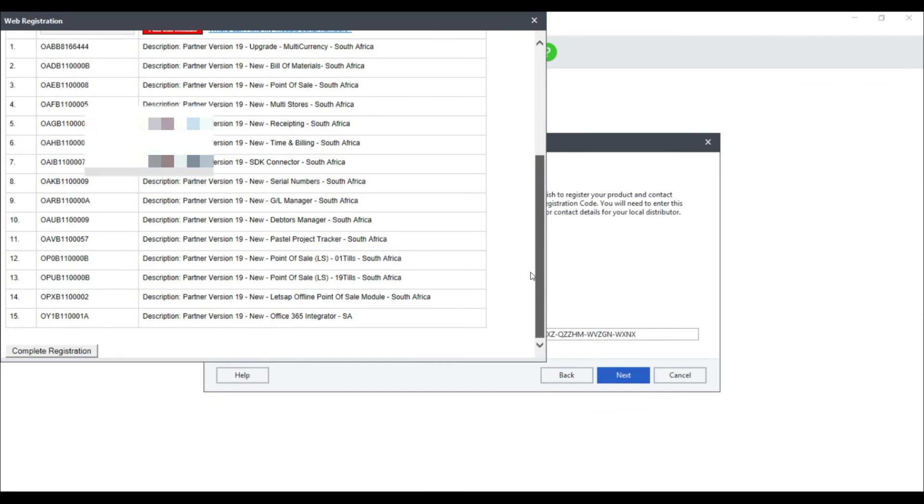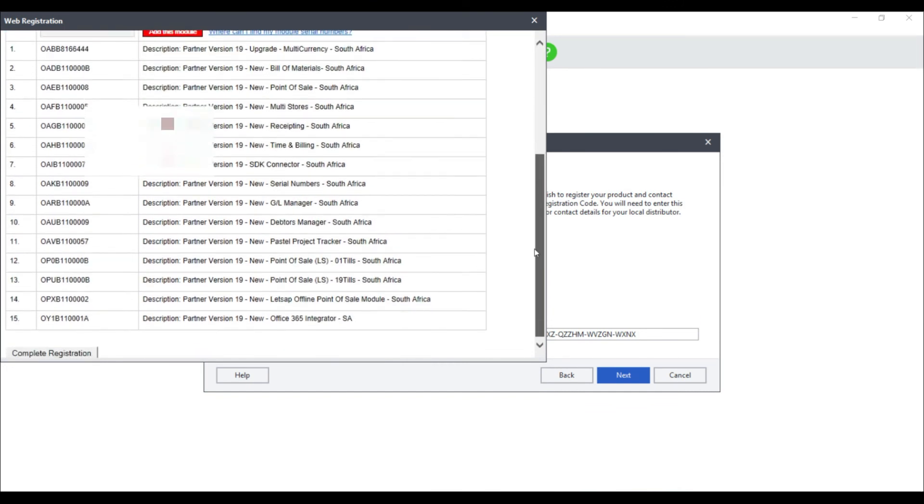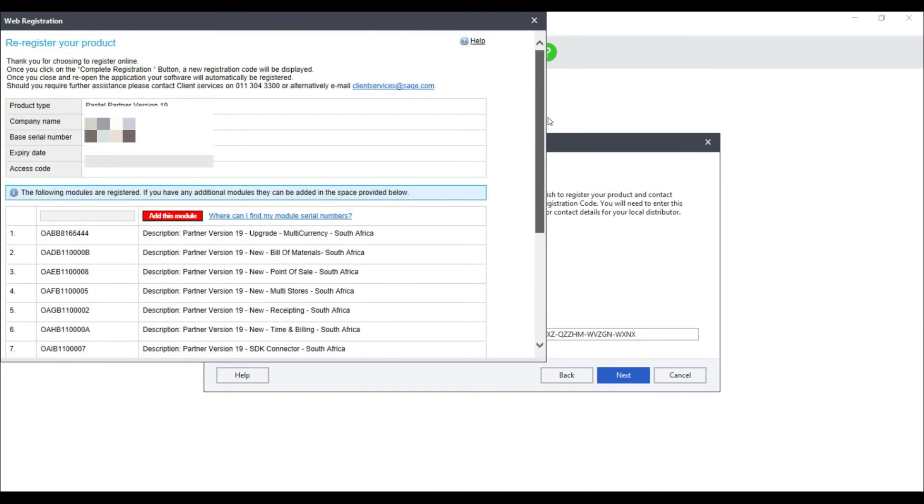If an add-on module is not showing, on the tax invoice provided to you, enter the serial number and select add this module.